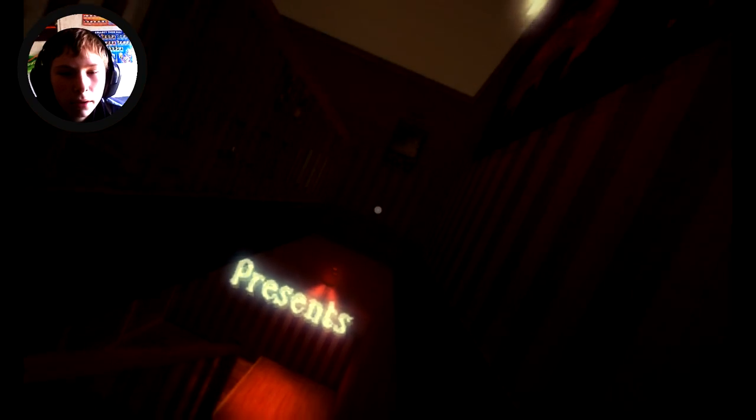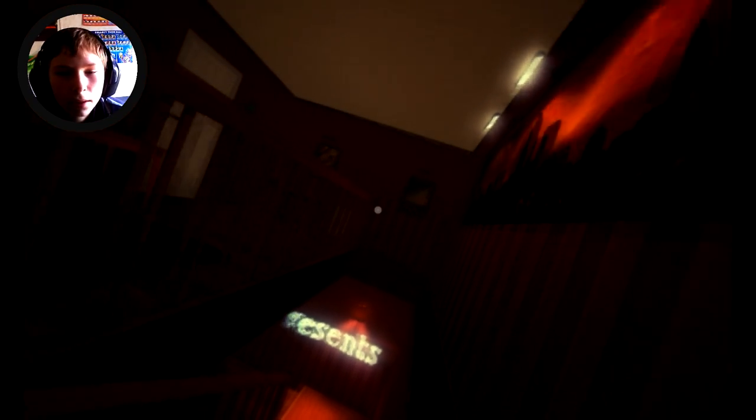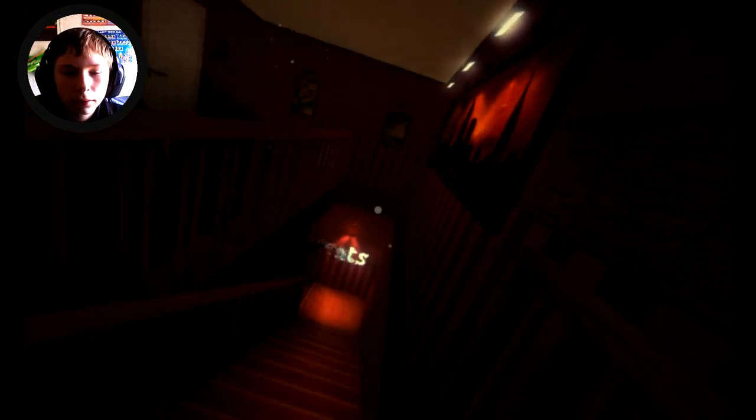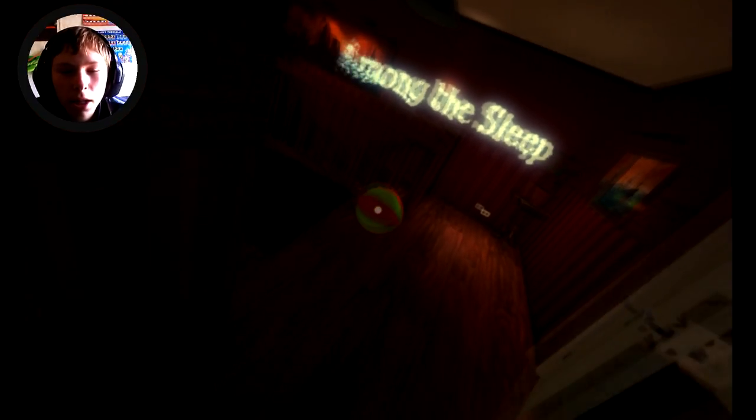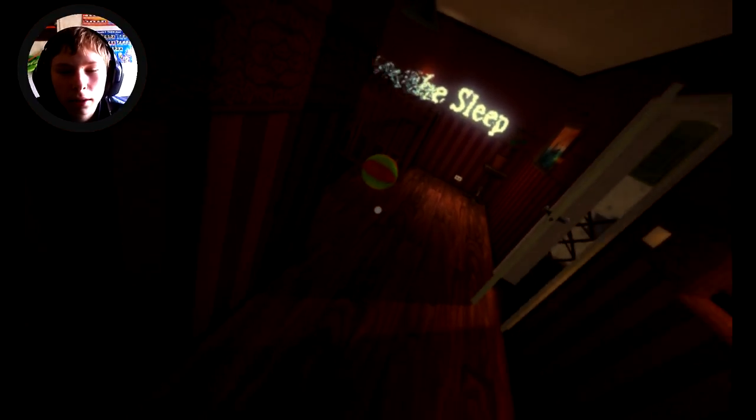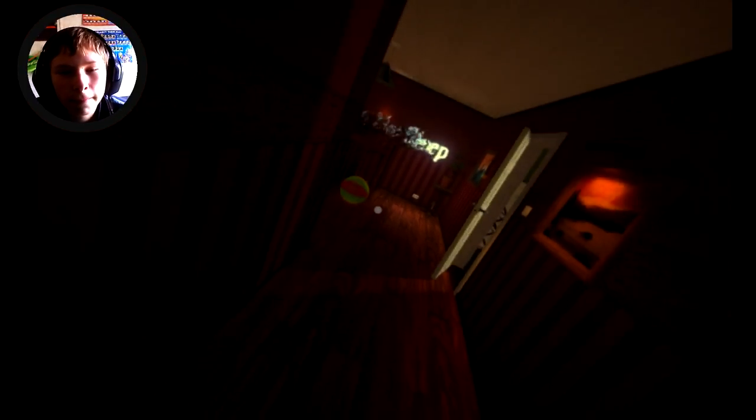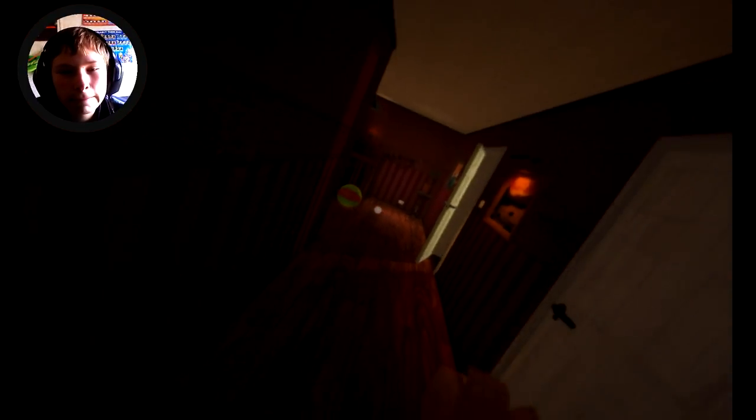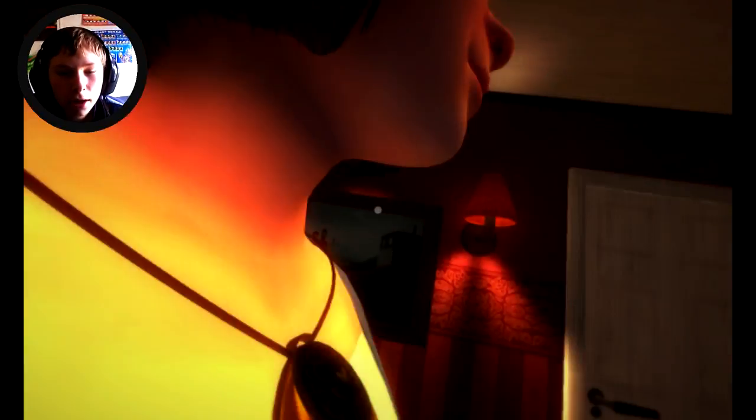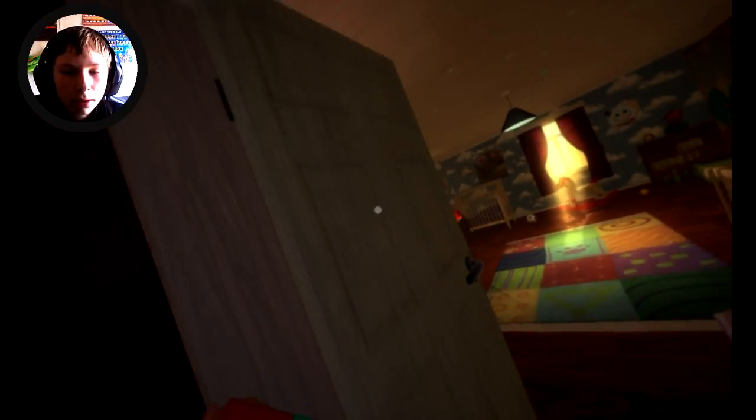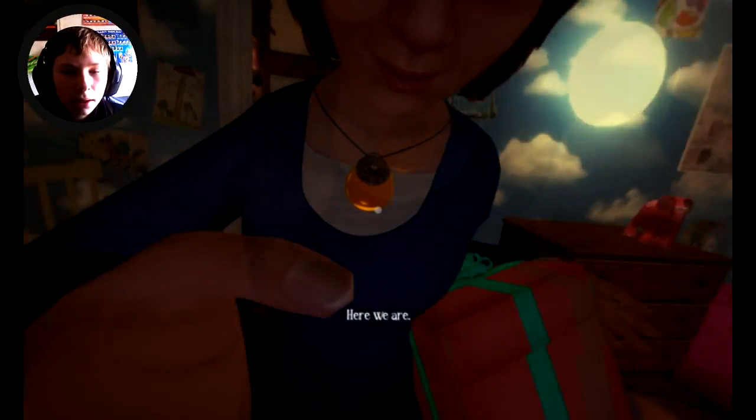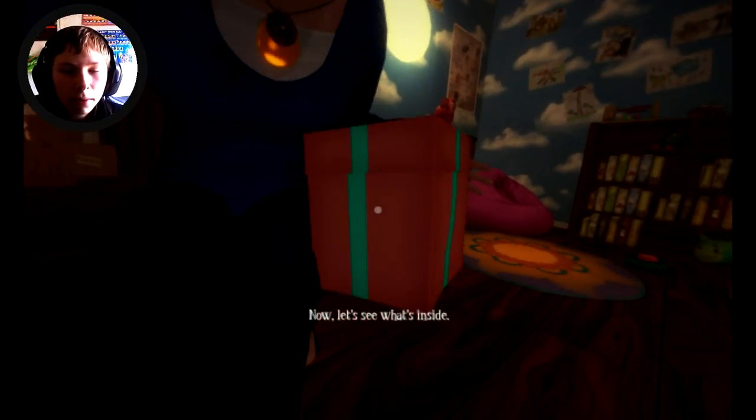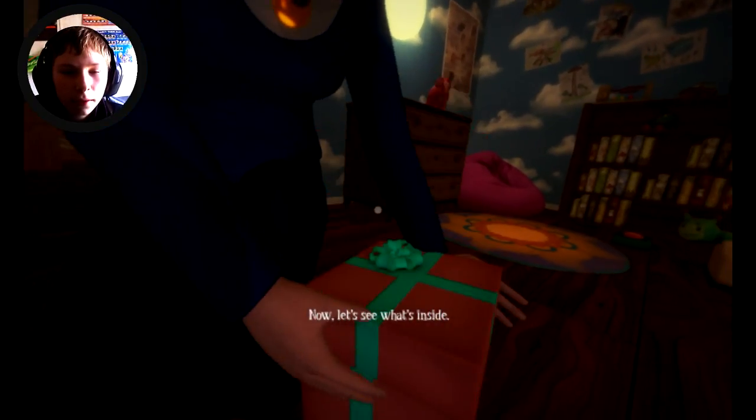Oh I love this intro, a nice intro. Among the Sleep by Krillbite Studio. Mommy the shadow is still following us. Door, no mommy no. Where are we going mommy? Mommy, I don't want to go to bed. Here we are.